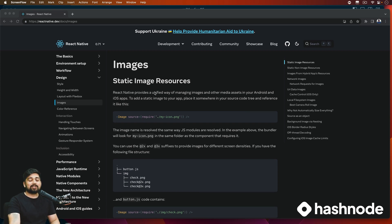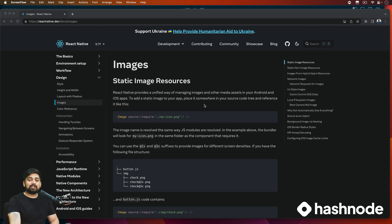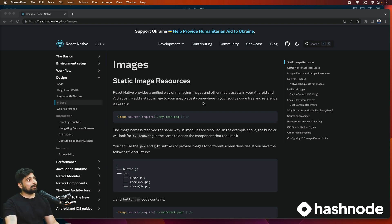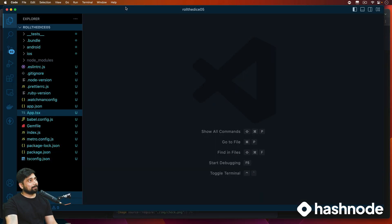Before we move anywhere, it's a good idea that we talk about images and how we can incorporate them in the React Native app. You don't have to go through the entirety of the documentation — I'll just mark some of the important points you should really care about while having images in your app. We'll also restructure our app a little bit.